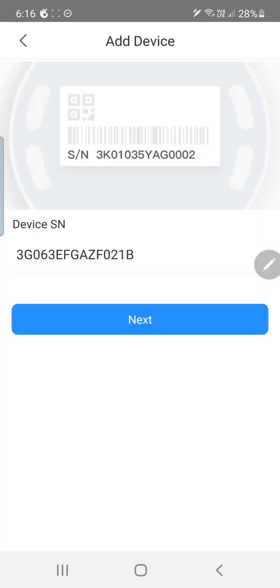It's already got the serial number. Just that quick. So what we want to do is once we've scanned the serial number we're going to go to next.